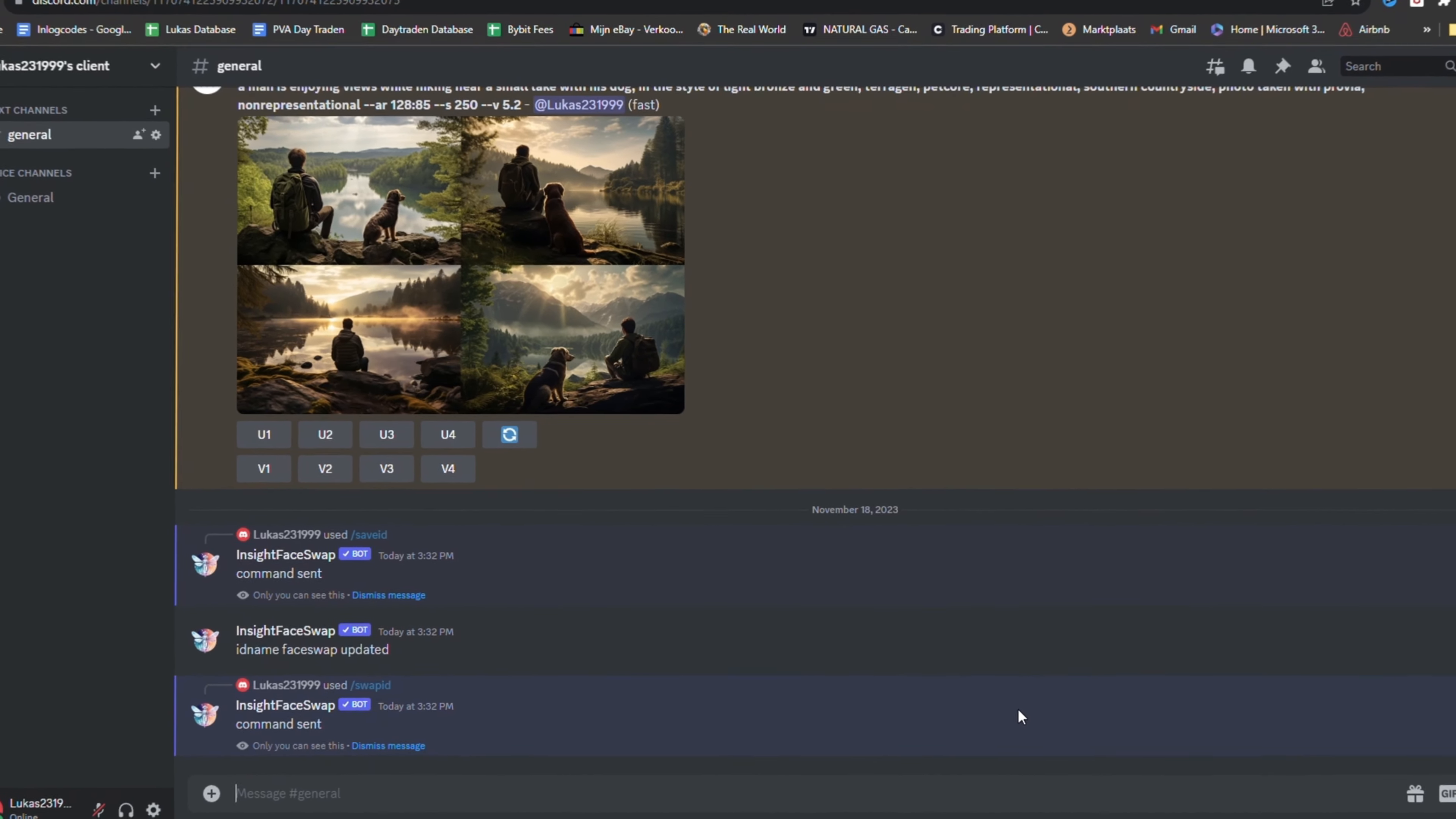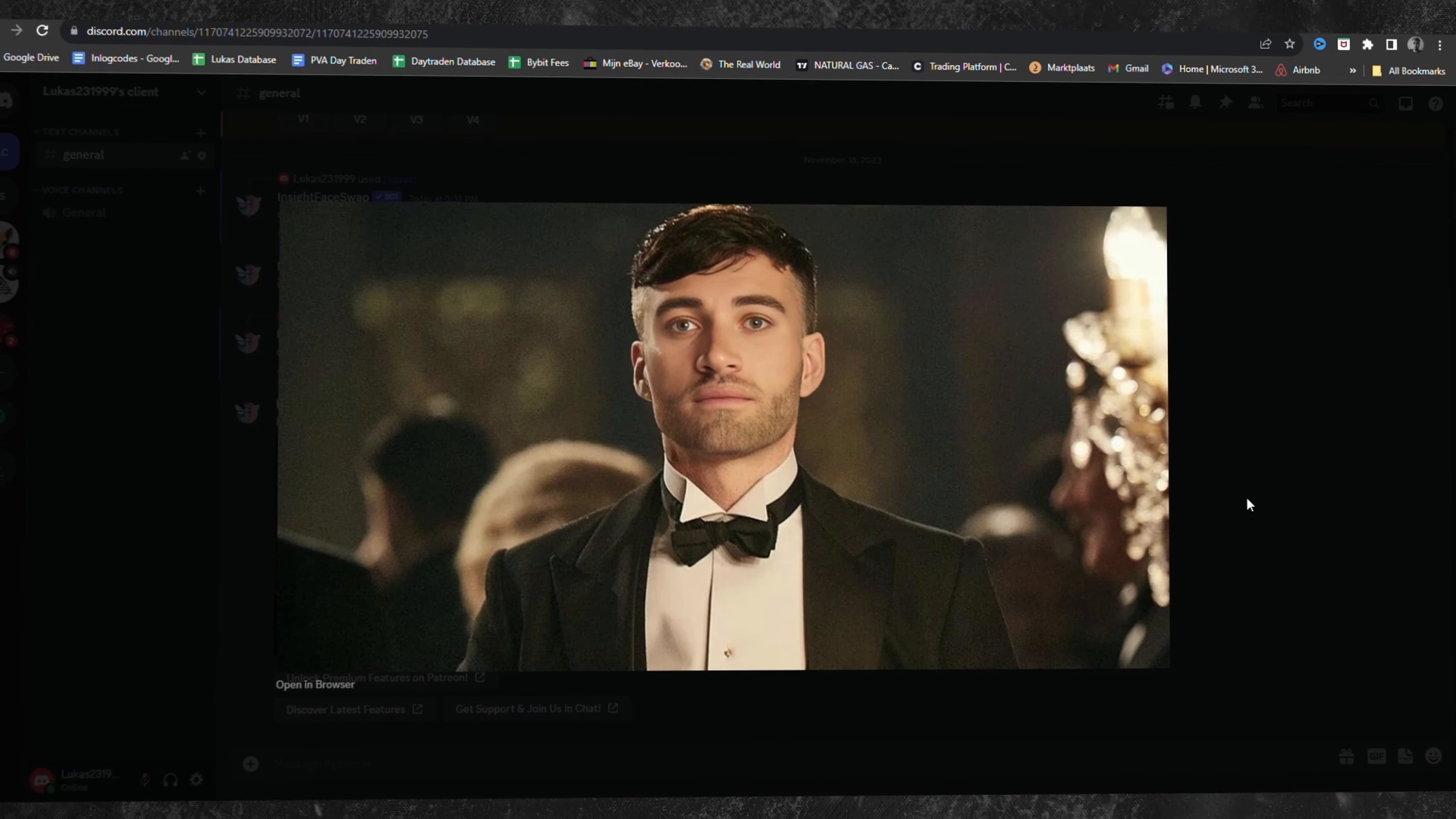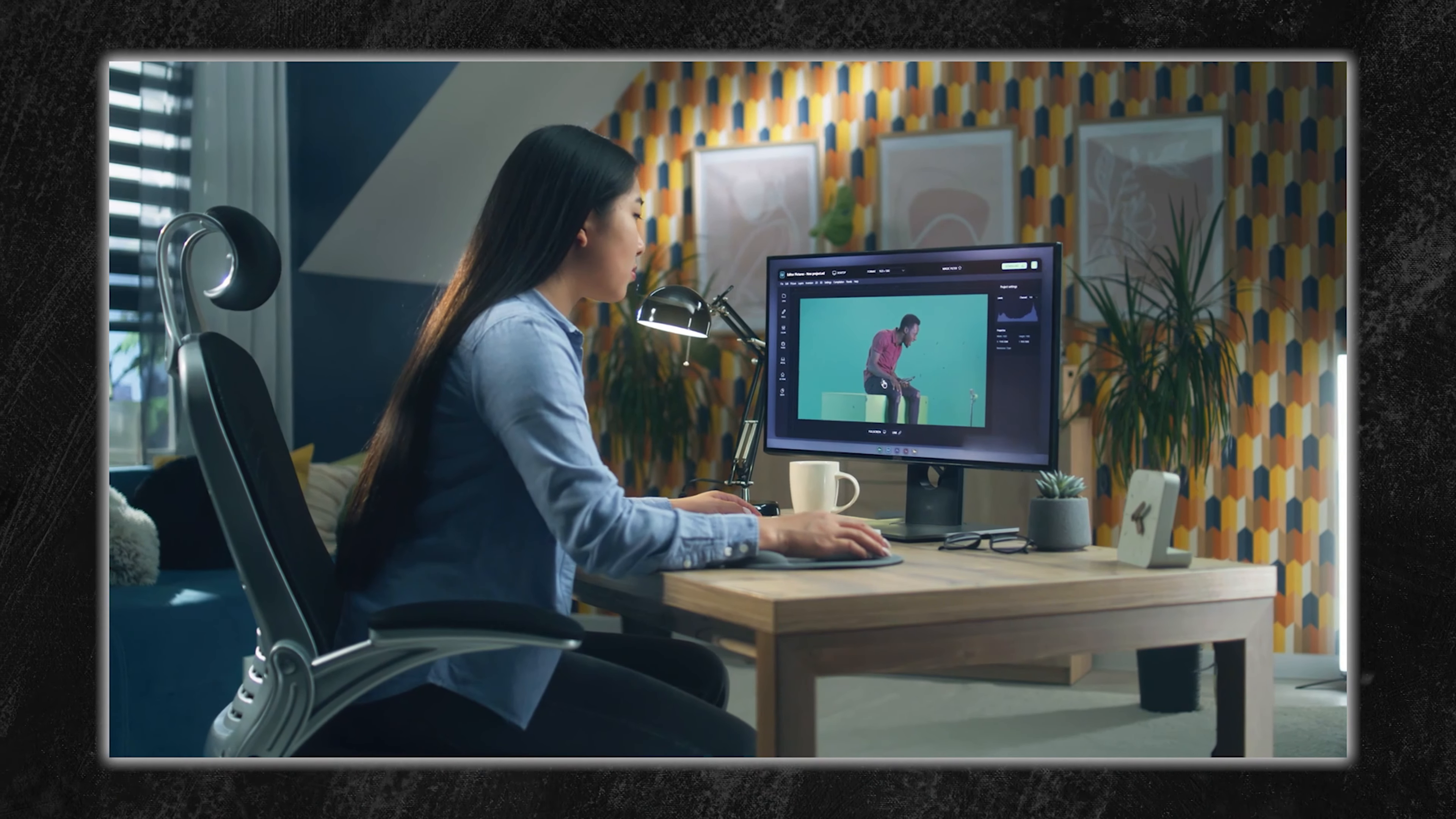A pro tip. Ensure both images bear a similar orientation. Mismatched angles or perspectives might produce unexpected results, so choose images that gaze in the same direction for the most harmonious fusion. We've unveiled Midjourney's groundbreaking features, spotlighting its immense potential for creators.